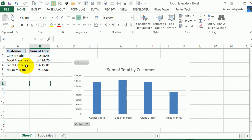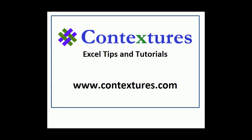So it saves you time, because you don't have to build the pivot table first and figure out how to arrange the fields so that they're going to look the way you want them in the pivot chart. For more Excel tips and tutorials, please visit my Contextures website at www.contextures.com.